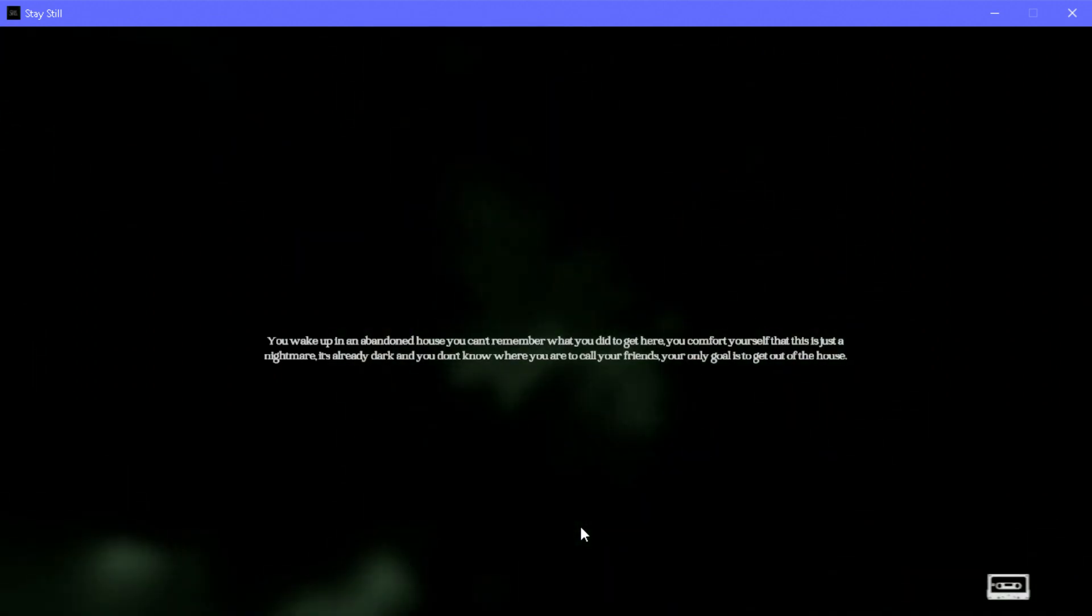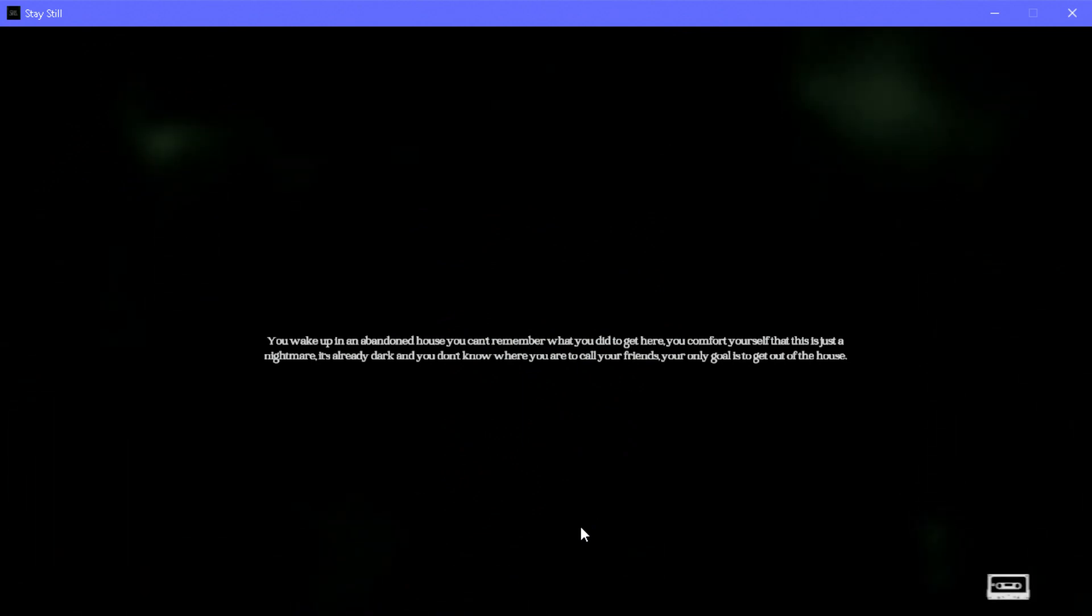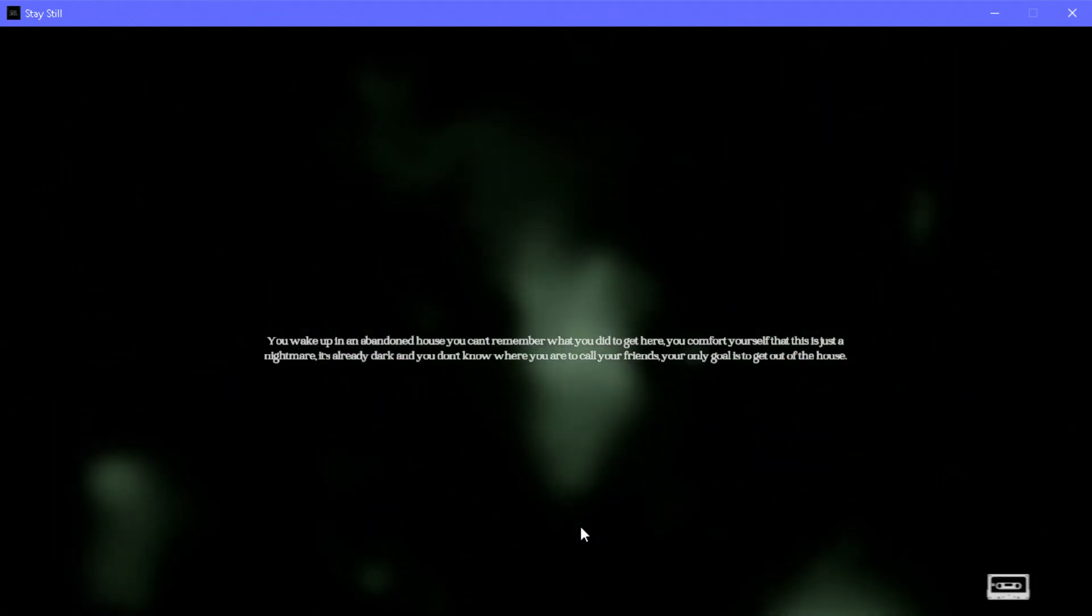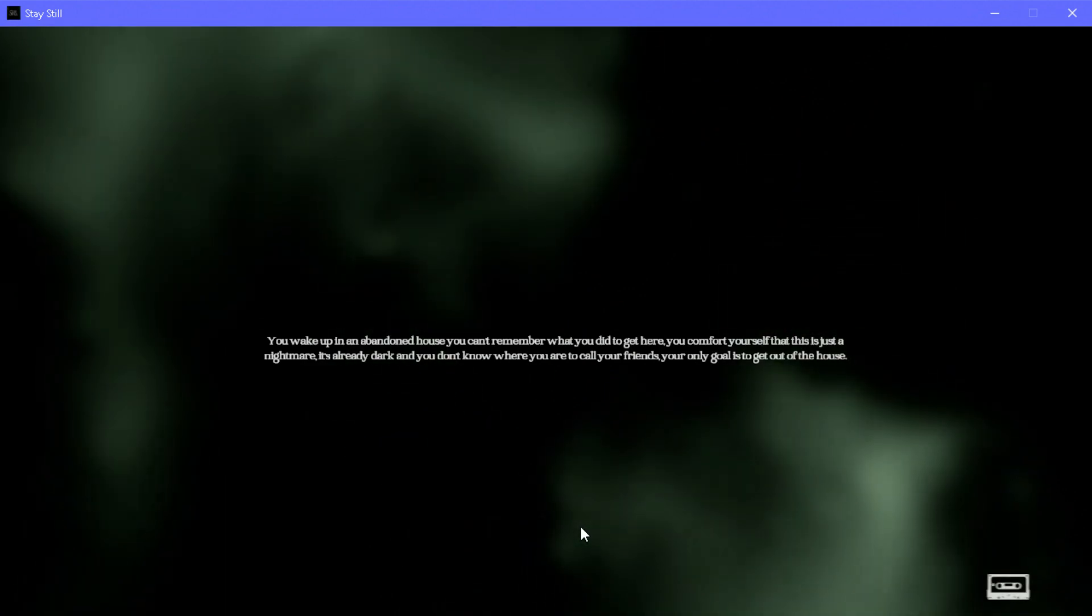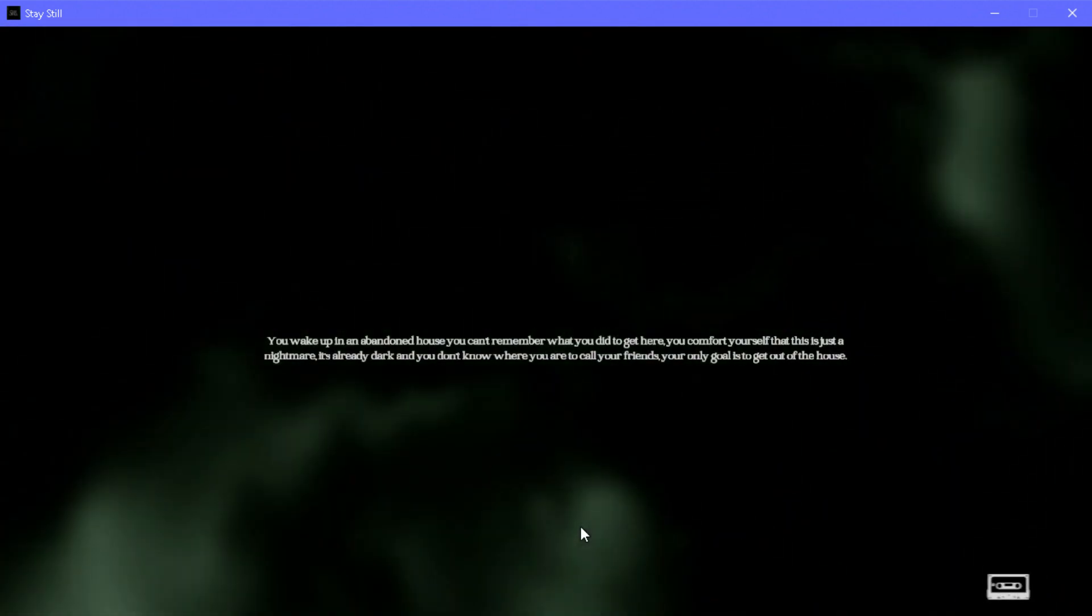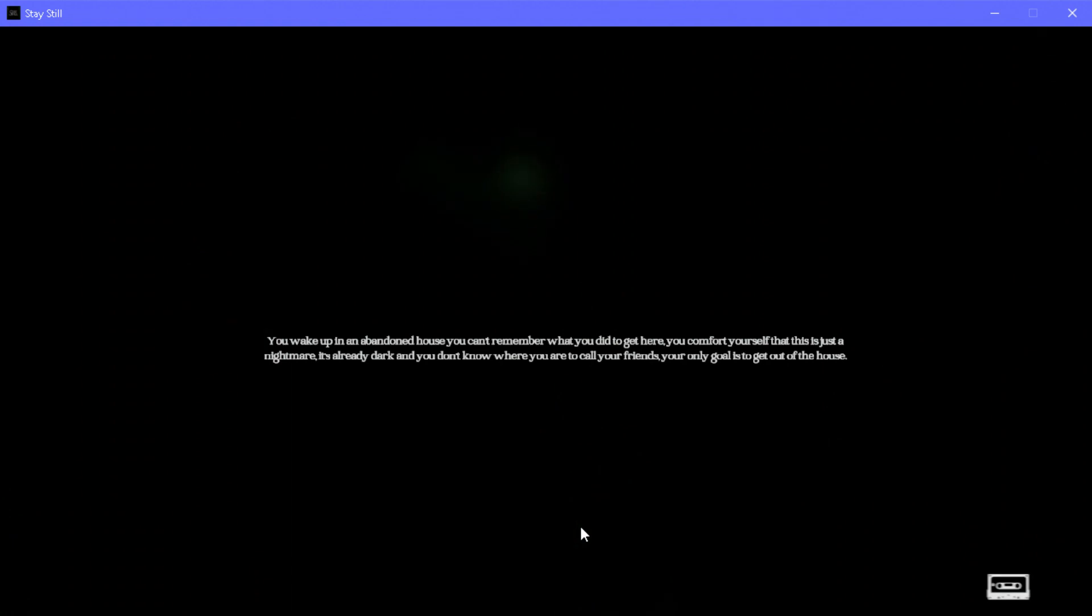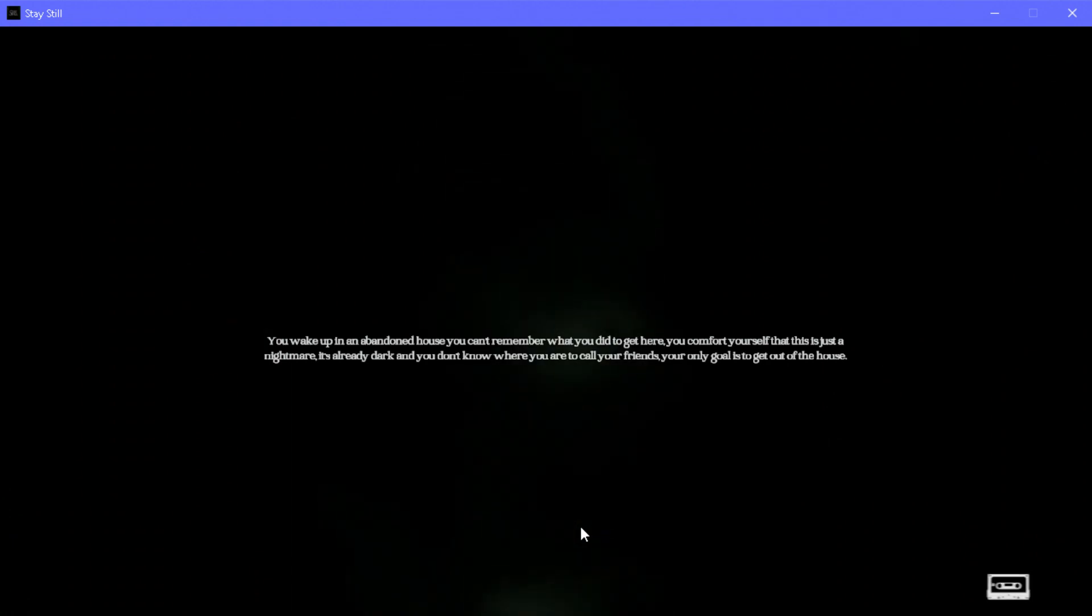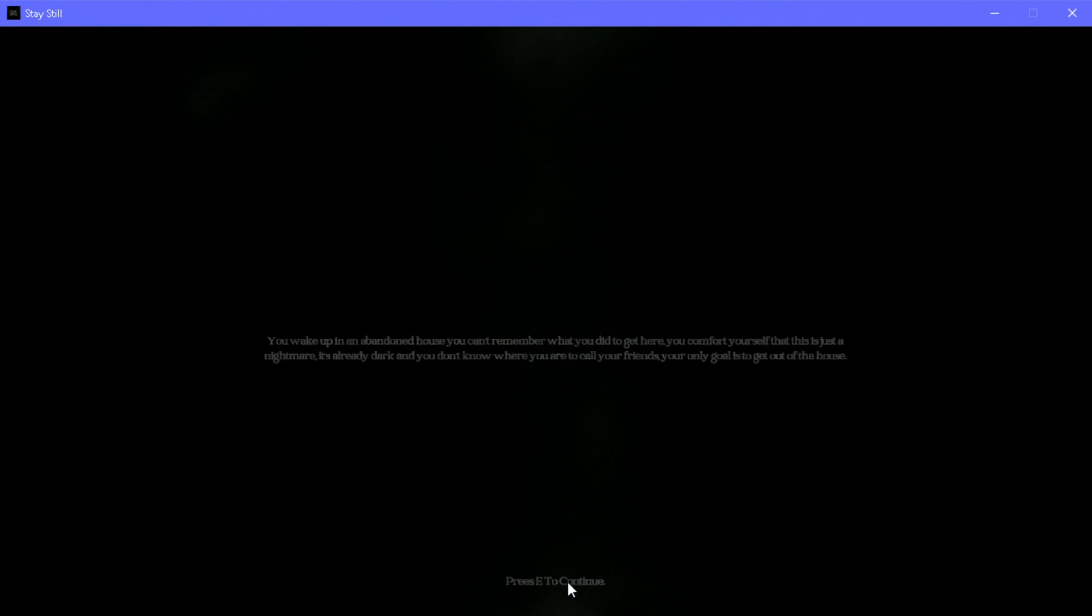You call your friends, your only goal is to get out of the house, but you cannot. So you have to find a way out of the house before it haunts you, before it kills you, before it has its way.